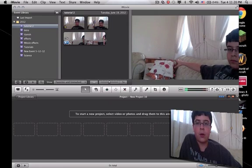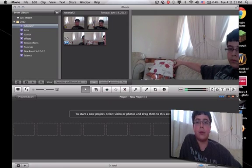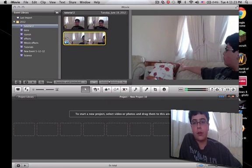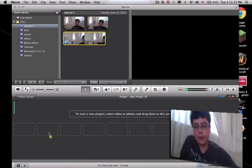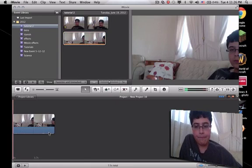Now, watch what happens when we take it, drag it into here, and play it.